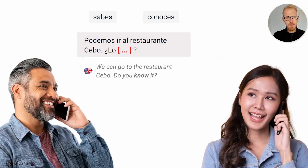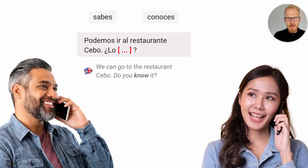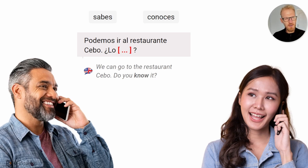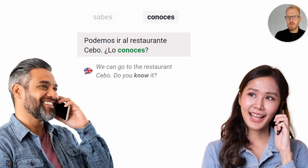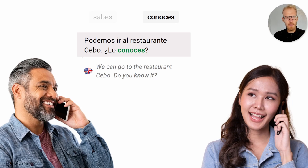And now we're going to get into a distinction that is a bit more complex than 'introducir/presentar' or 'moverse/mudarse.' This man is saying: 'Podemos ir al restaurante Cebo. Lo... do you know it?' What's the correct translation here for 'know'? Is it 'lo sabes' or 'lo conoces'? It would be 'lo conoces' — are you aware of it? Restaurante Cebo, by the way, is one of the best ones in Madrid.